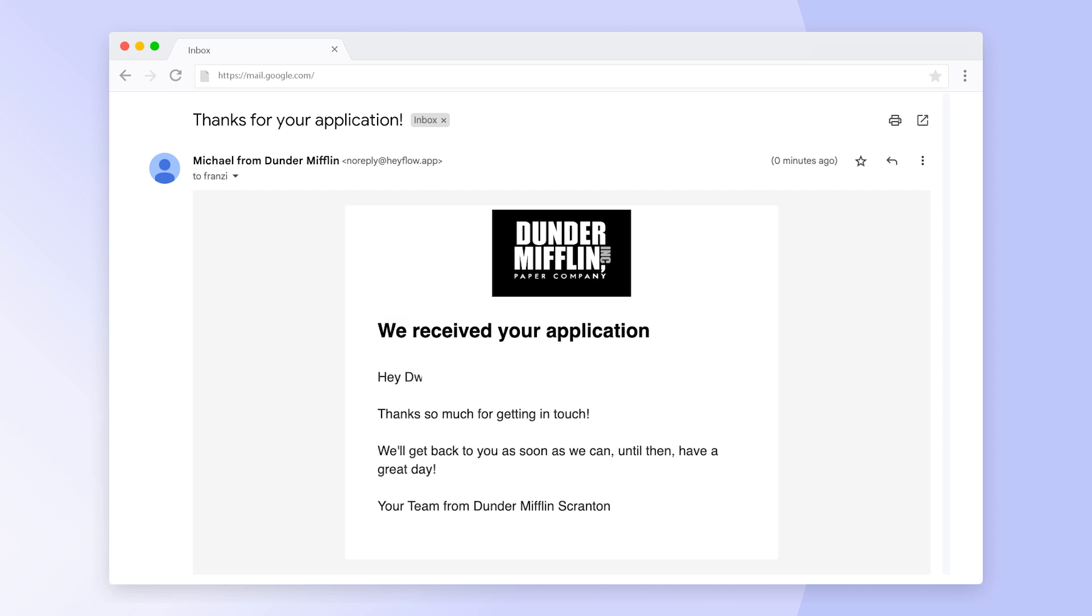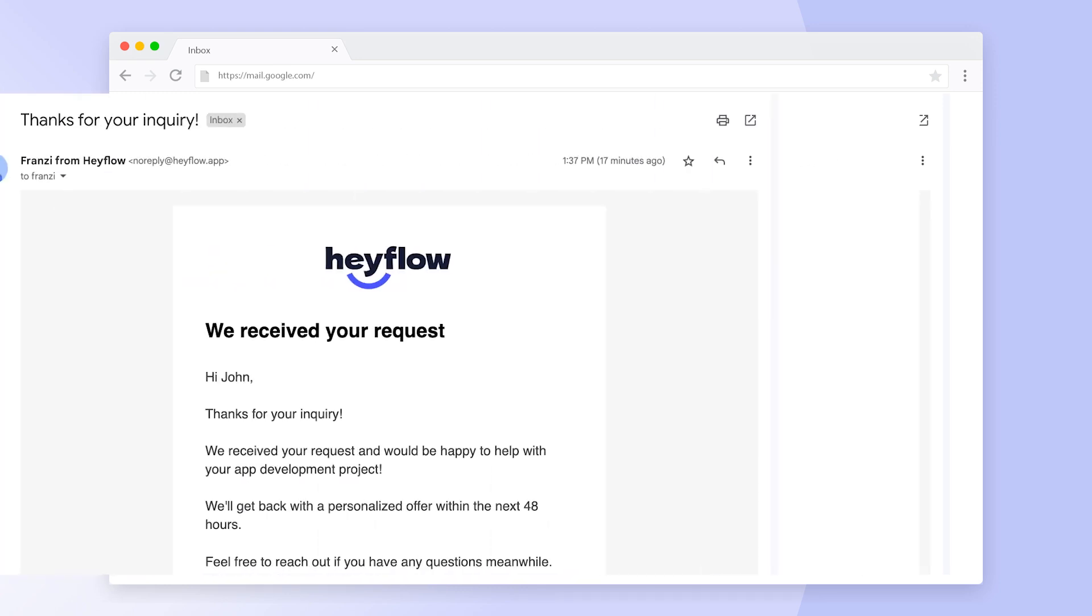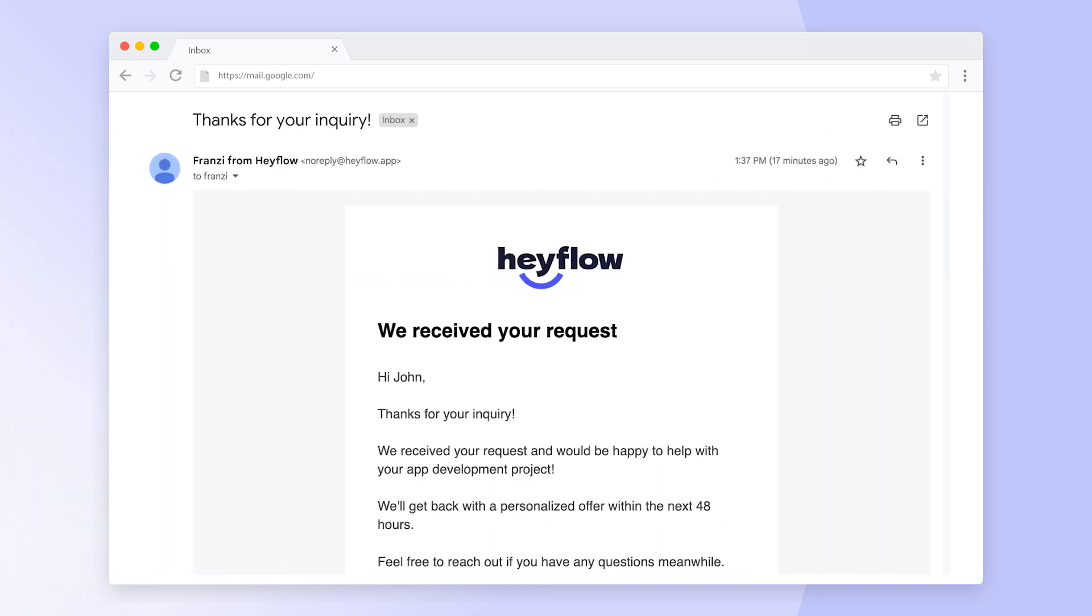Some popular use cases for response replies are thanking candidates for their application or informing leads about next steps in the process.